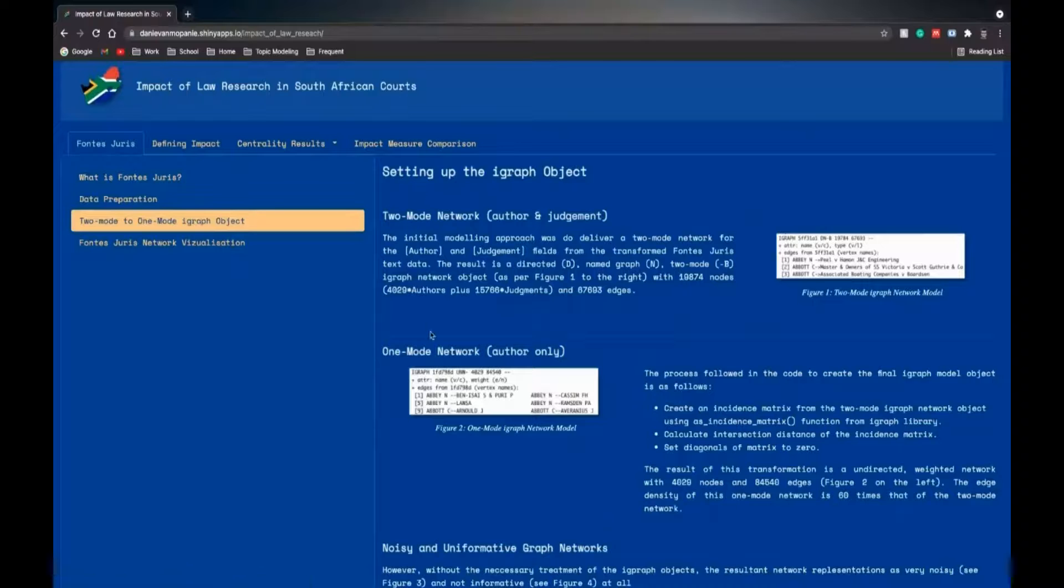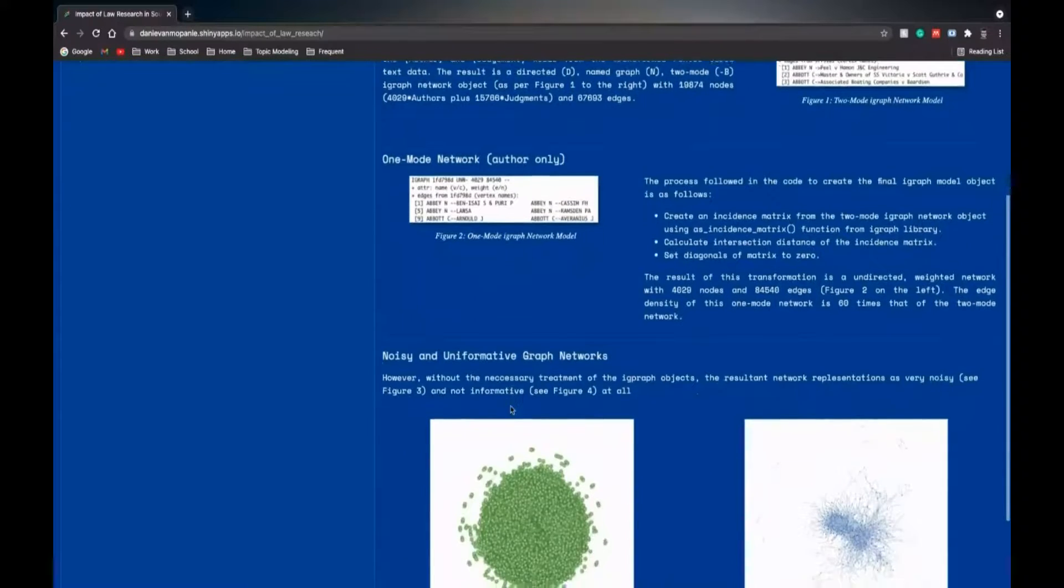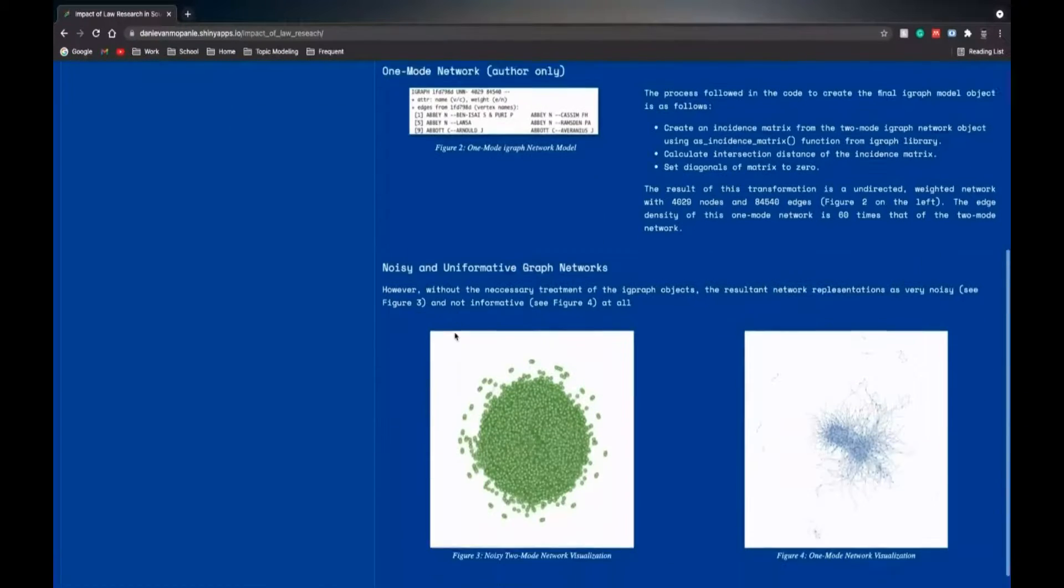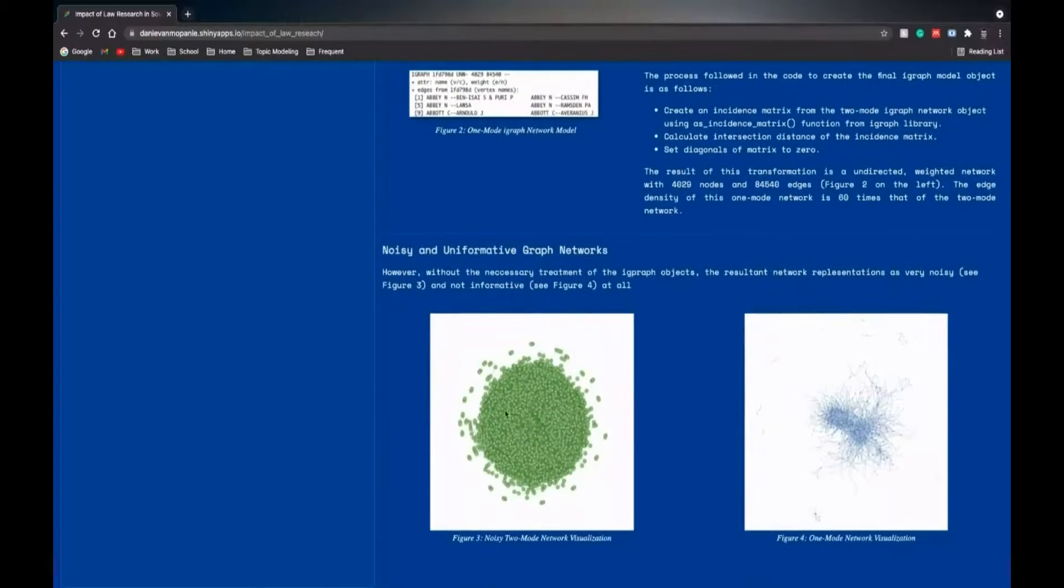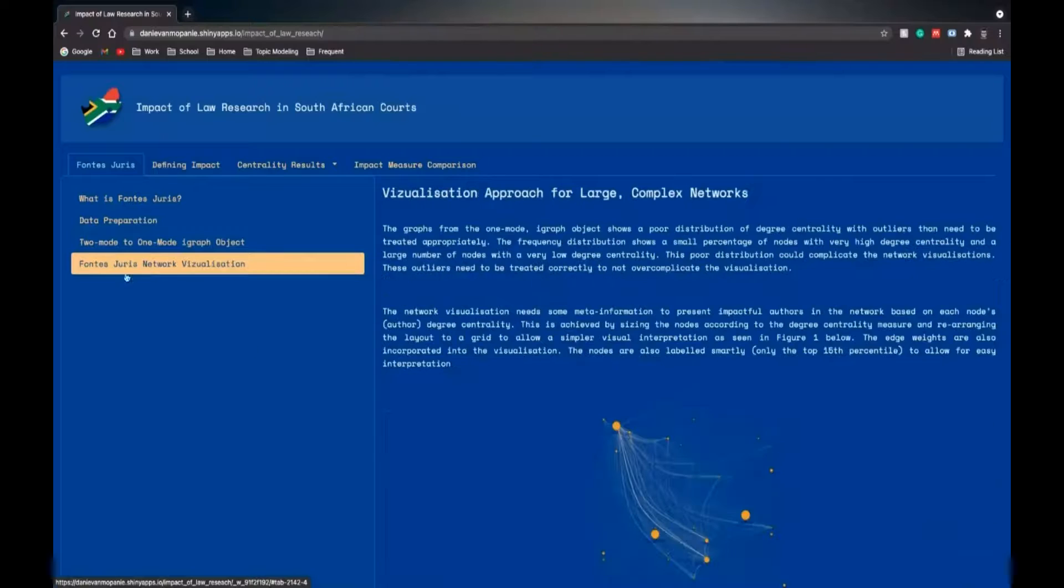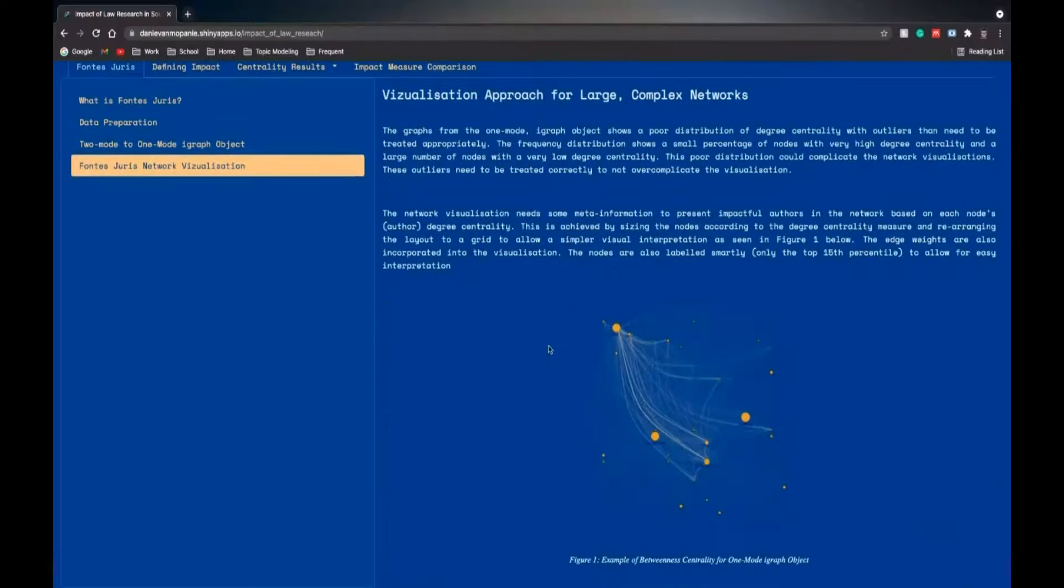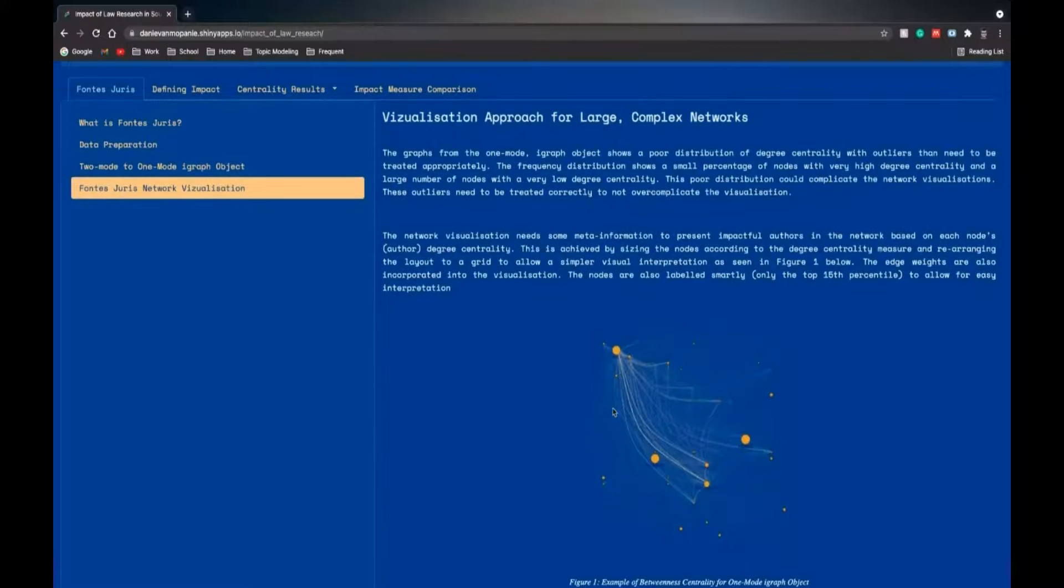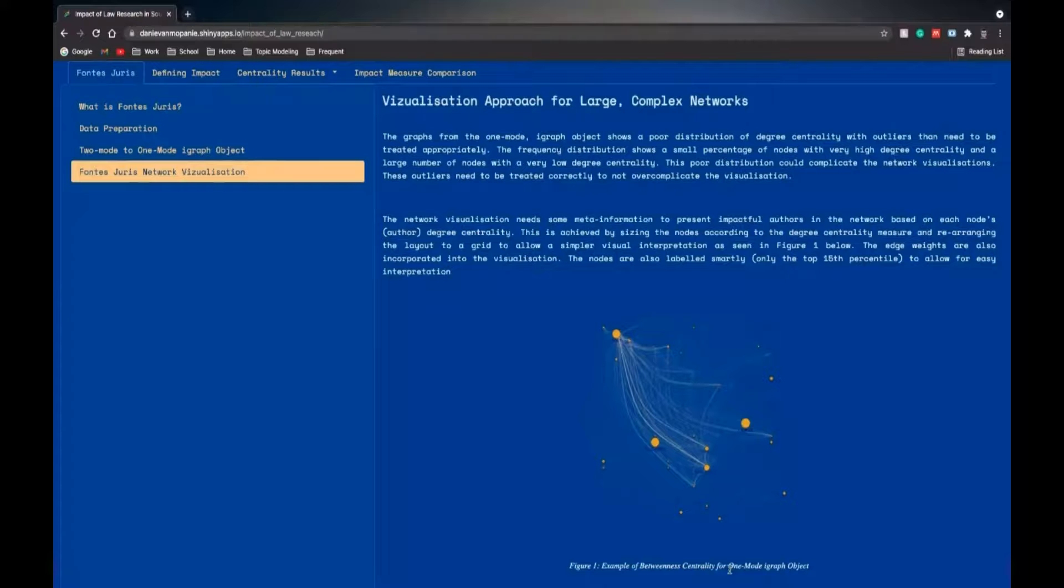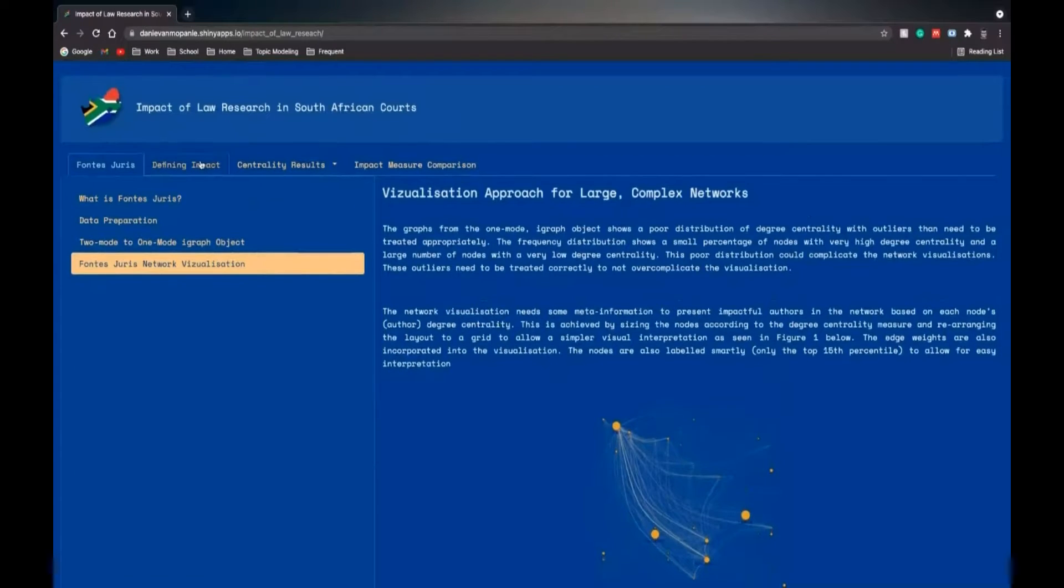Transforming from a two-mode to a one-mode network, detailing the iGraph objects, and here's initial renders of the noisy two-mode network visualization and a one-mode network visualization. And here we see a more nuanced network here, an example of a betweenness centrality visualization for a one-mode iGraph object.